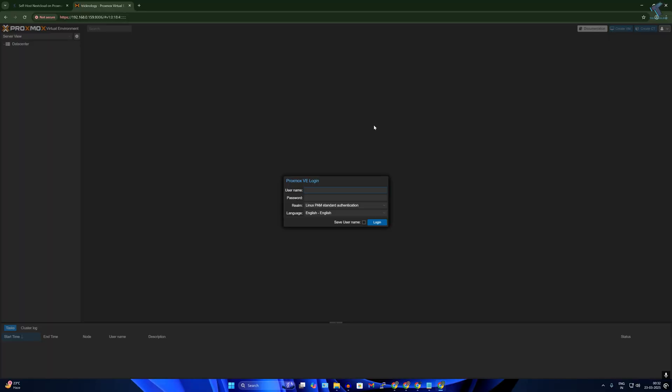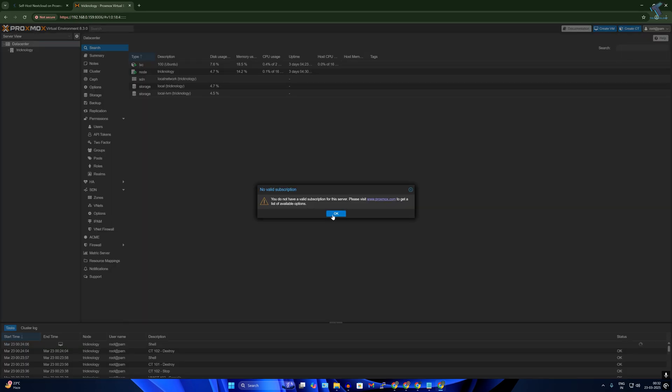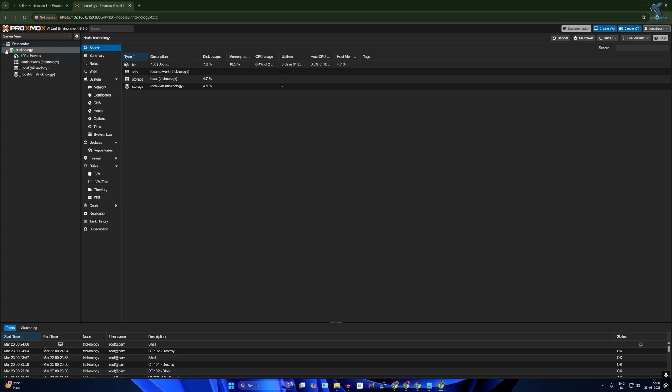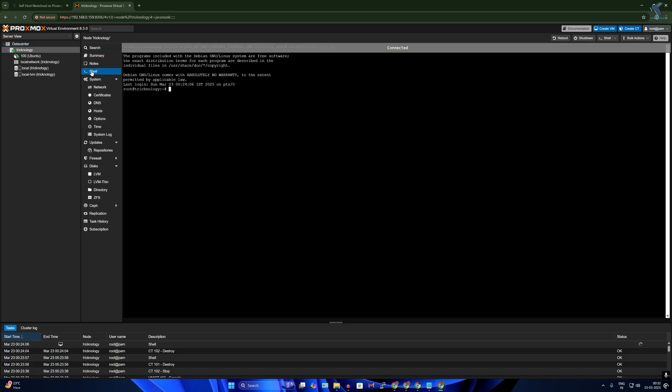So at first I will login to my Proxmox VM. I will type my username and password and click on login, click on OK. Now what I'll do is I will click on shell on this window over here.